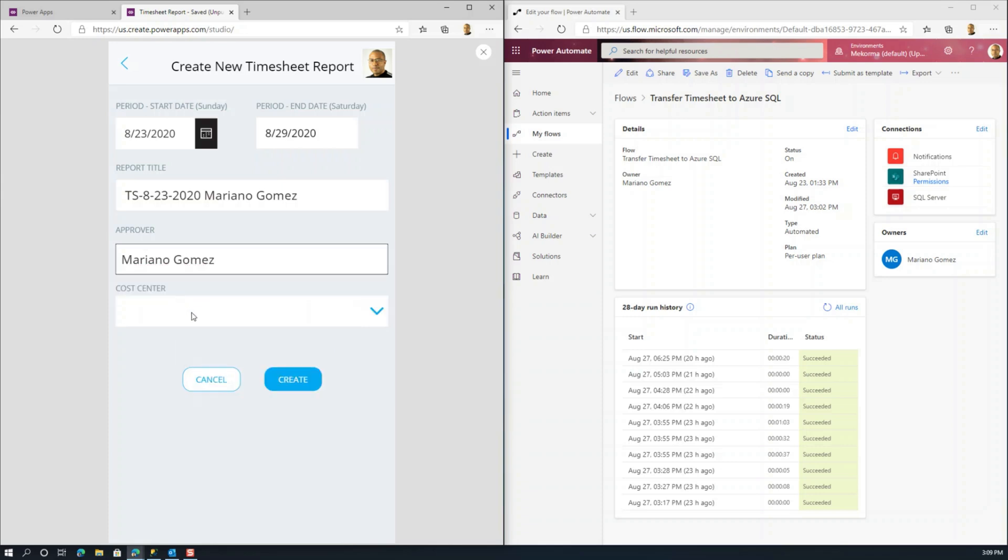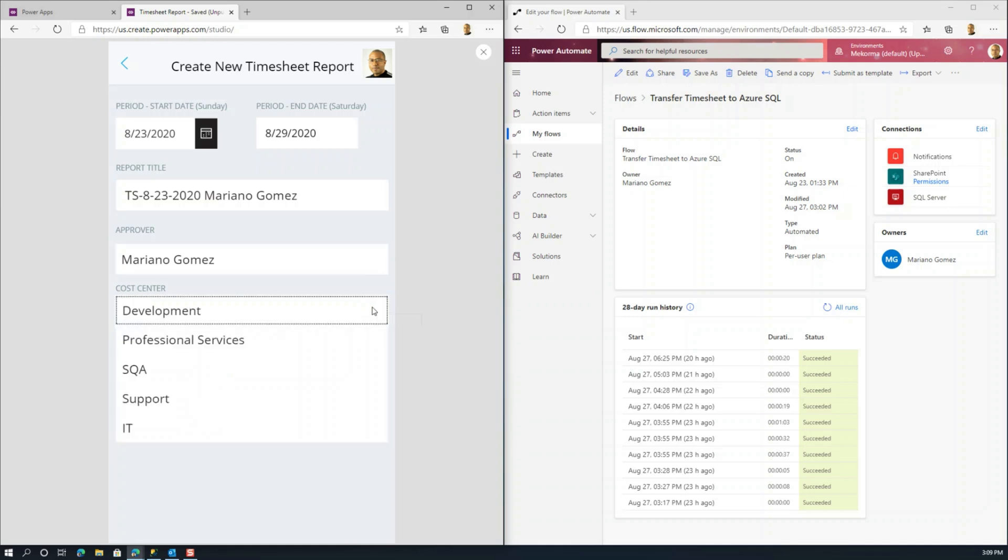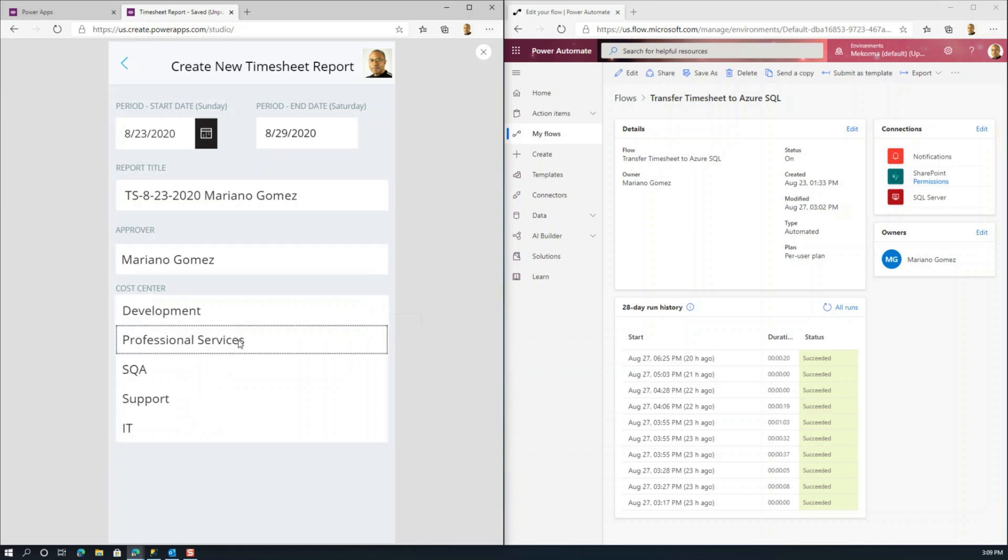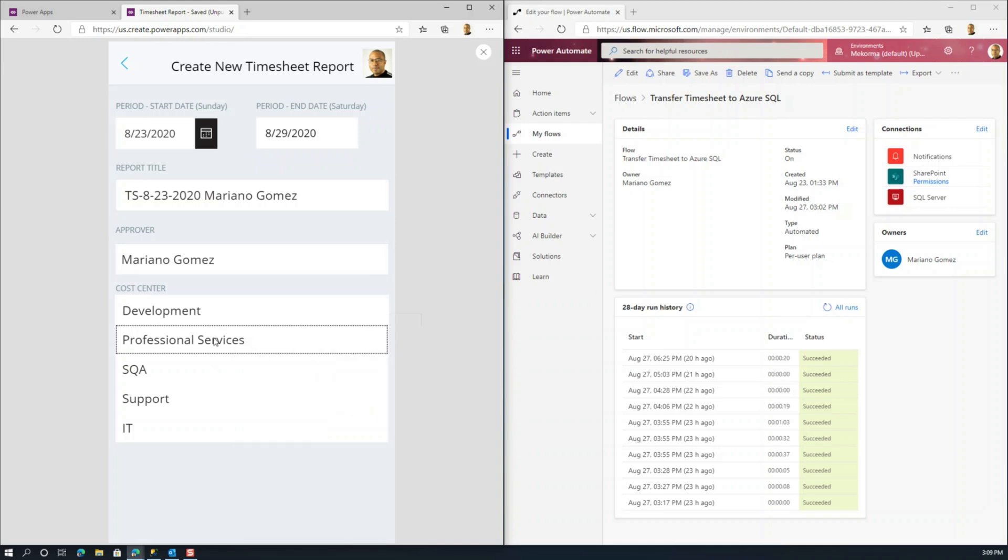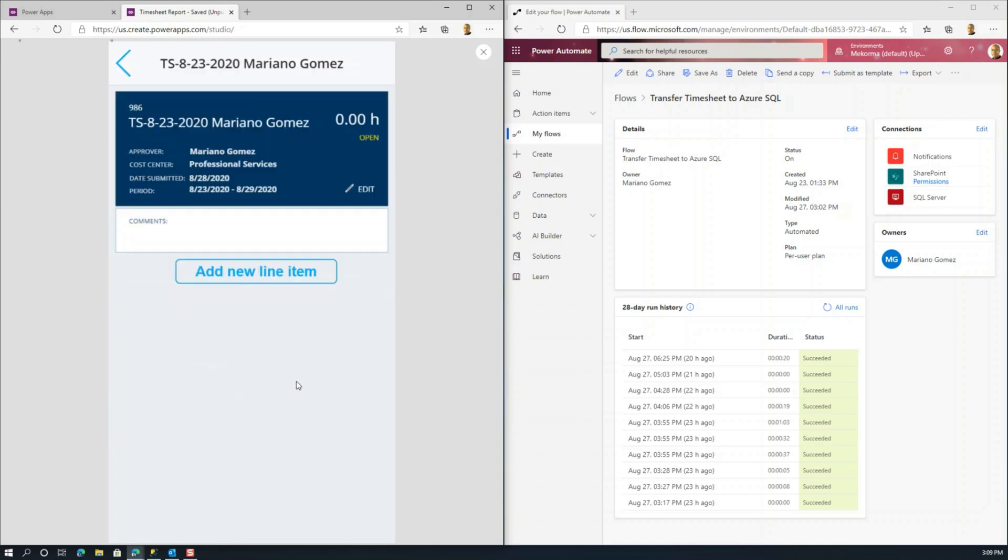I'm going to actually set up myself as an approver of my own timesheet. Not something that you would do in practical life, but something that you can think about and how to leverage, for example, the Office 365 user info connector to actually get the person's manager. Now, the other thing here is I'm going to select a cost center. And my particular cost center is professional services. So I'm going to hit create. And again, this sets up a timesheet header.